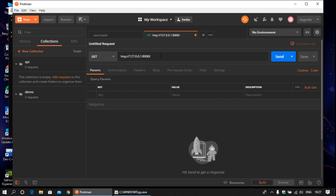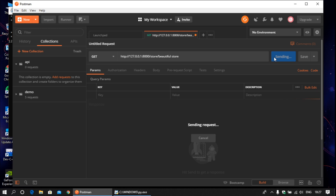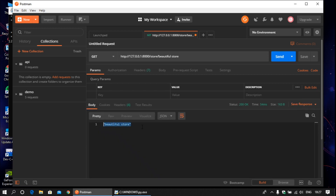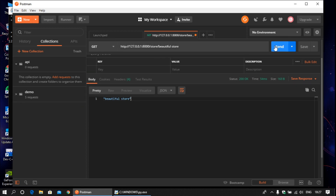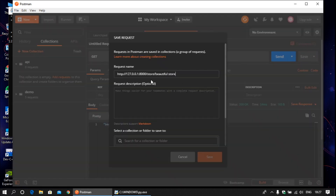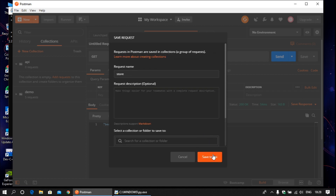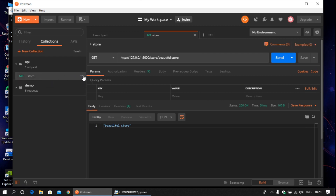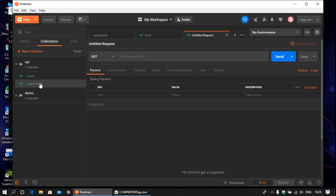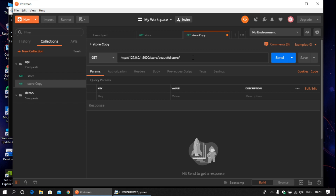Using GET, provide the URL slash store and provide the store name — 'Beautiful Store'. Click Send. You can see the Beautiful Store result here, so our application works perfectly. Now save this request. And now we are going to fetch the items from Beautiful Store.